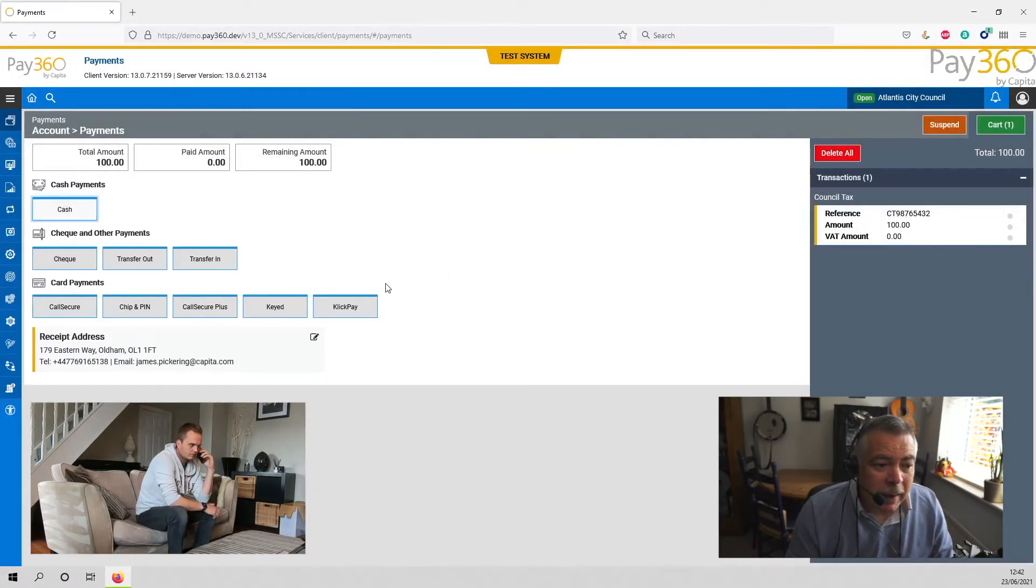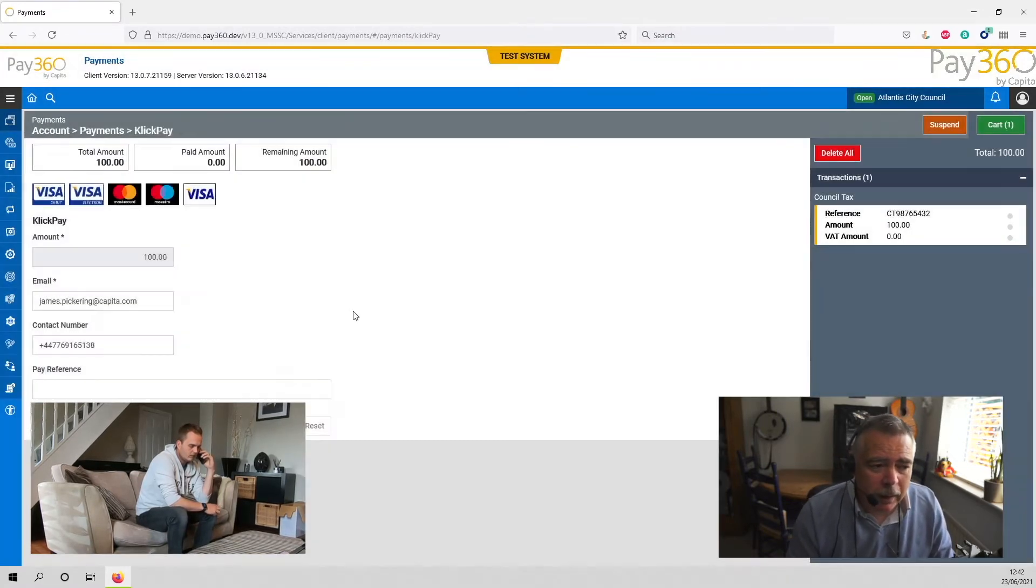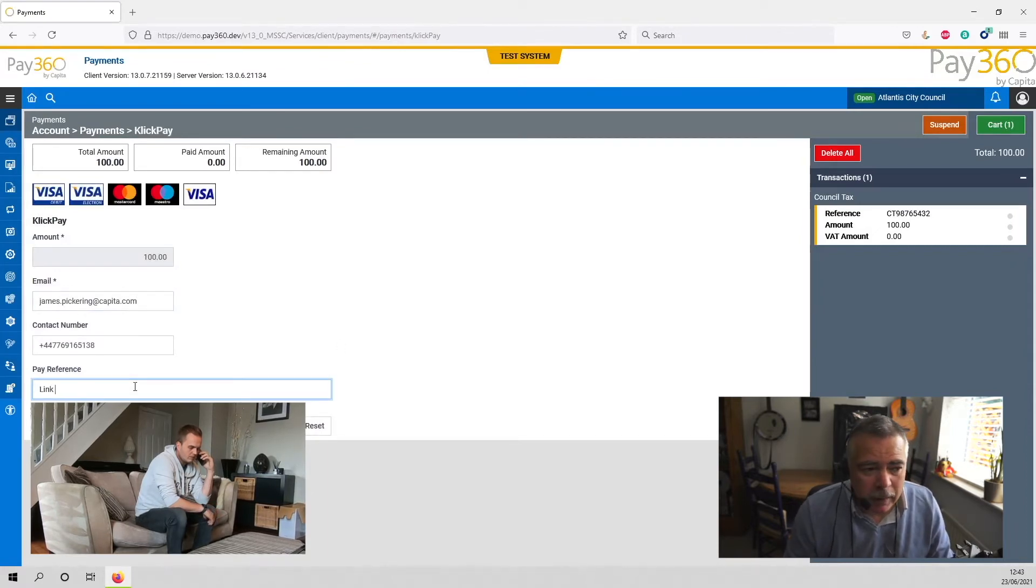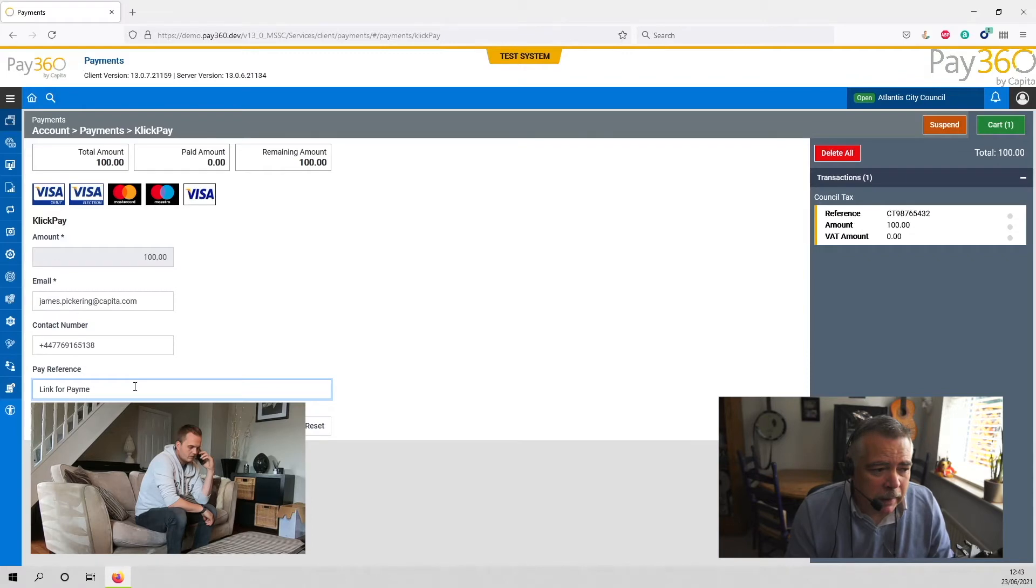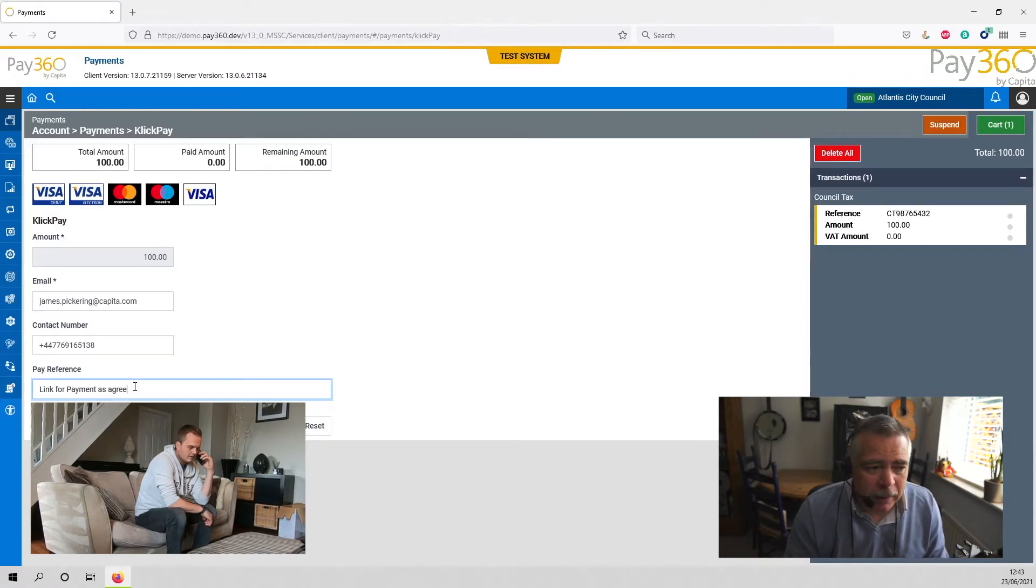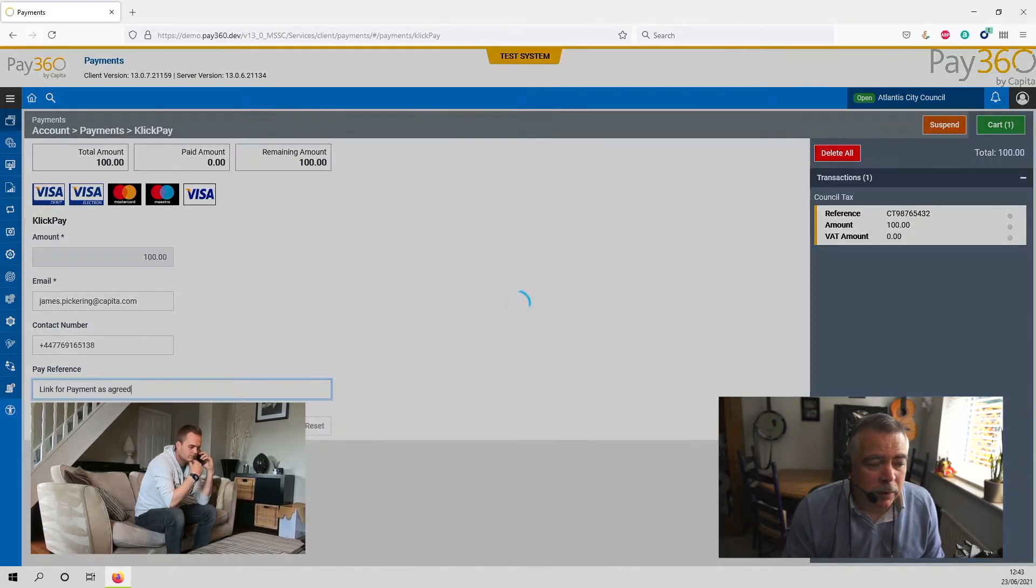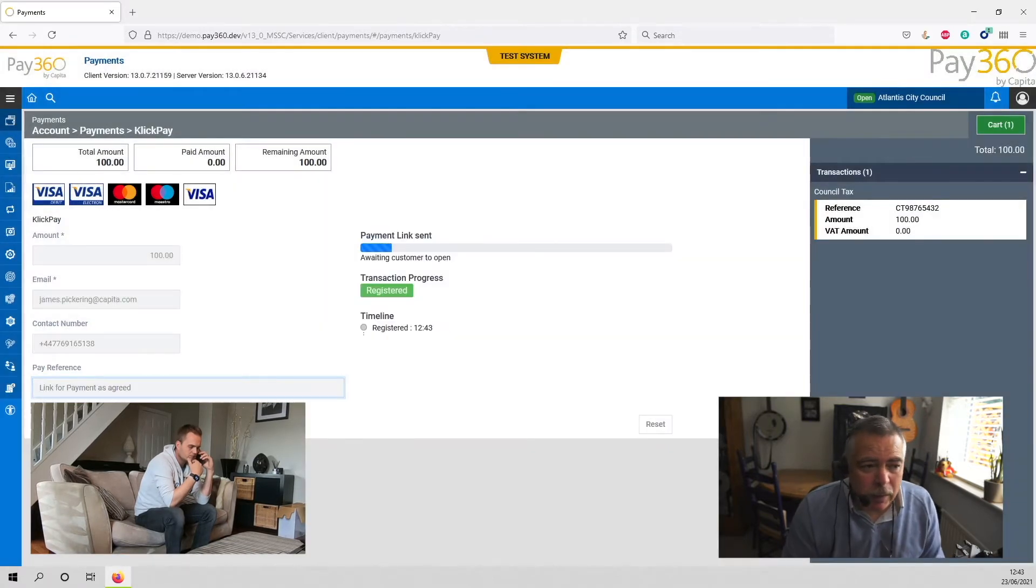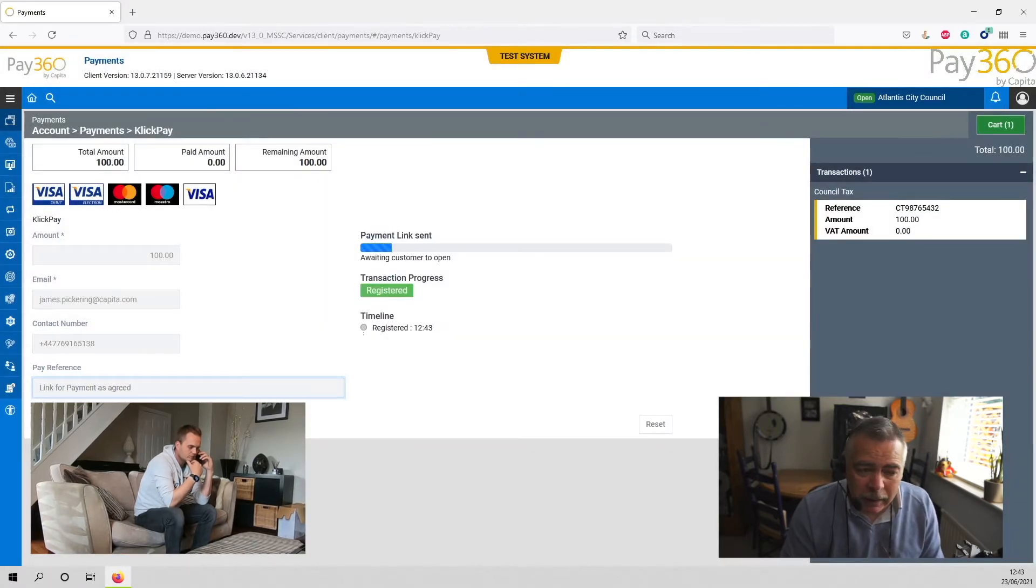Okay, what I'm going to do is send you a link. This secure link will allow you to make a payment with me on the phone. I'll be able to help and talk you through any issues that you have. This is a secure link that's going to allow you to complete the transaction, so you're not having to give me the card details.